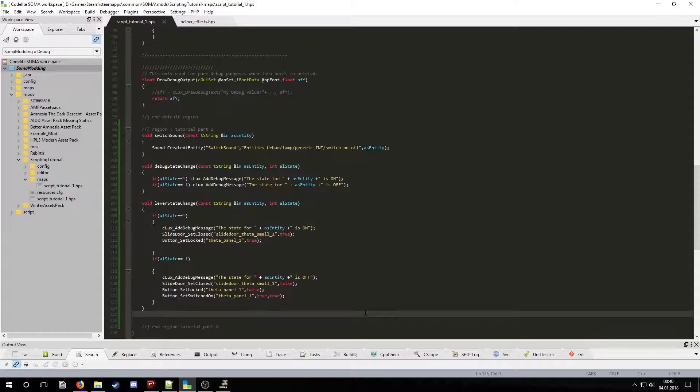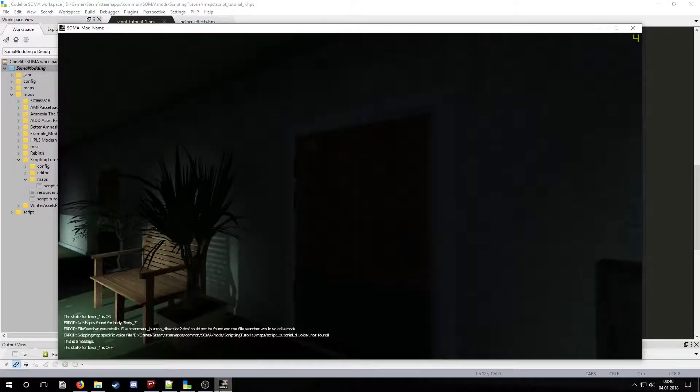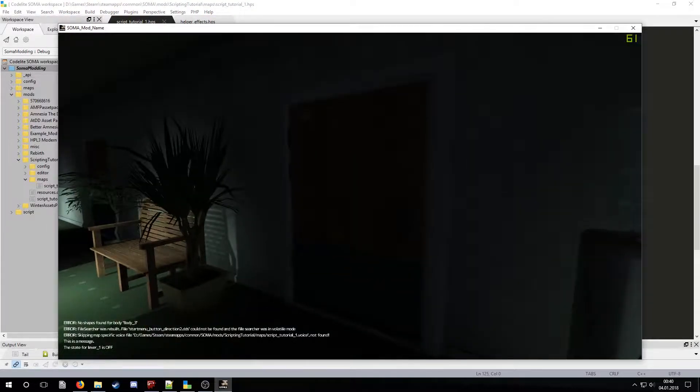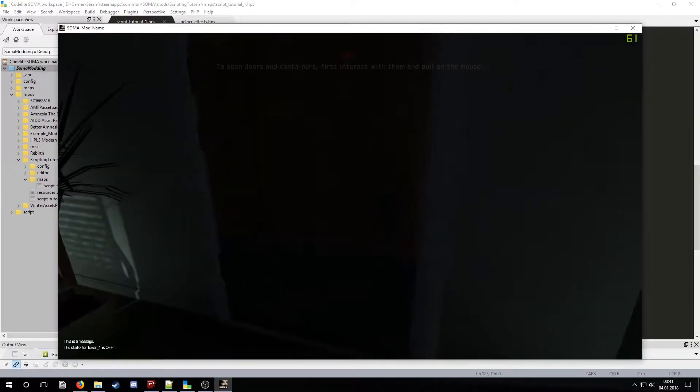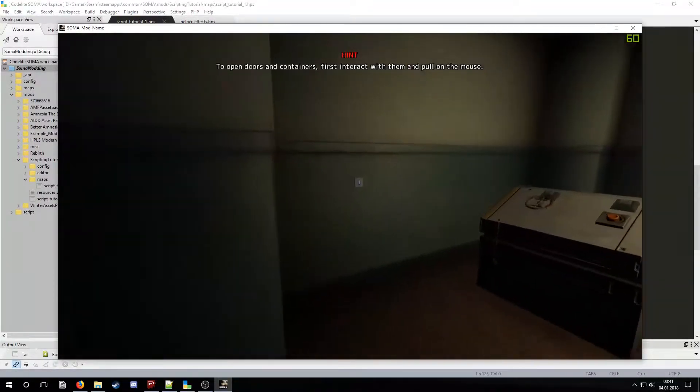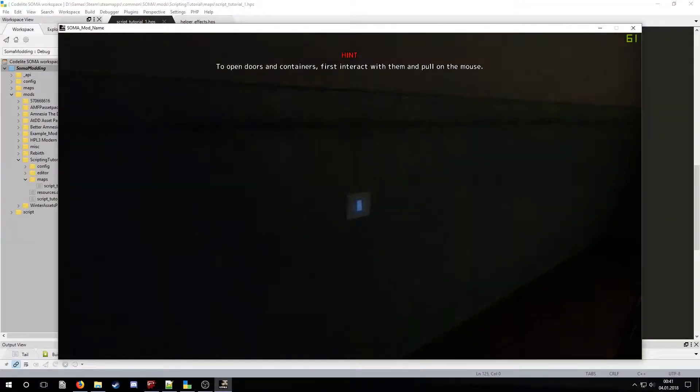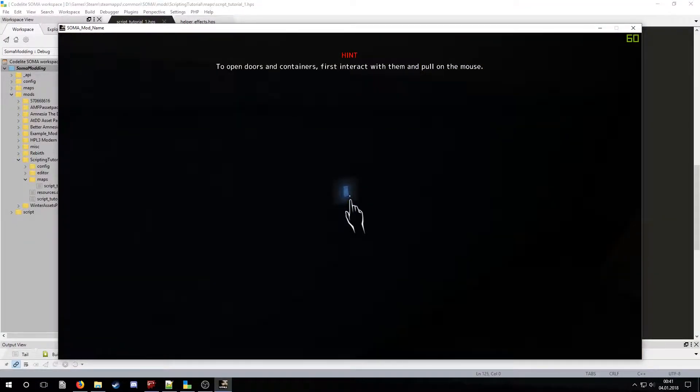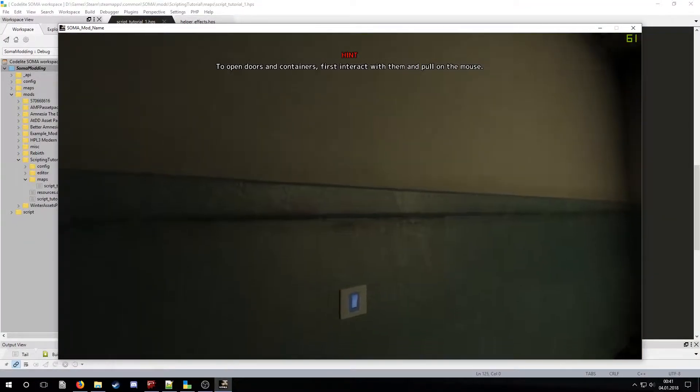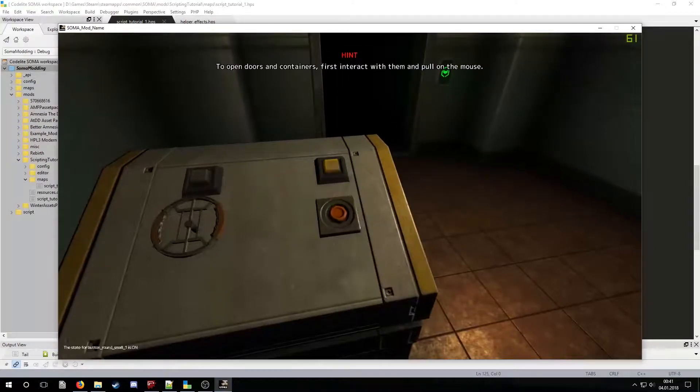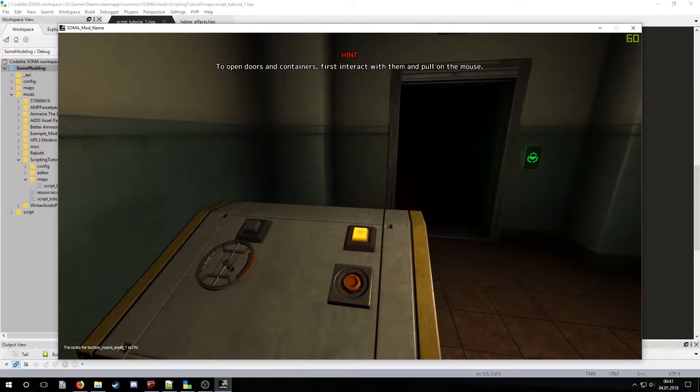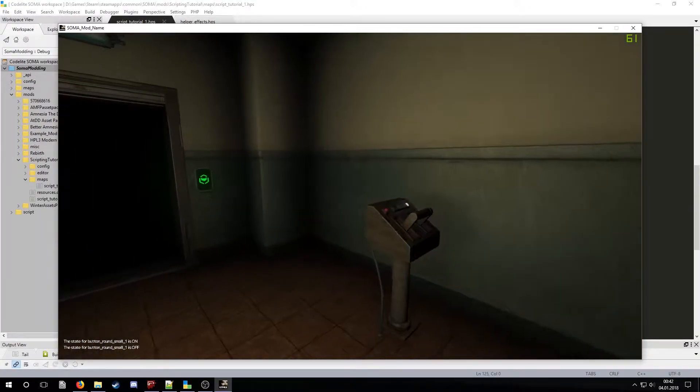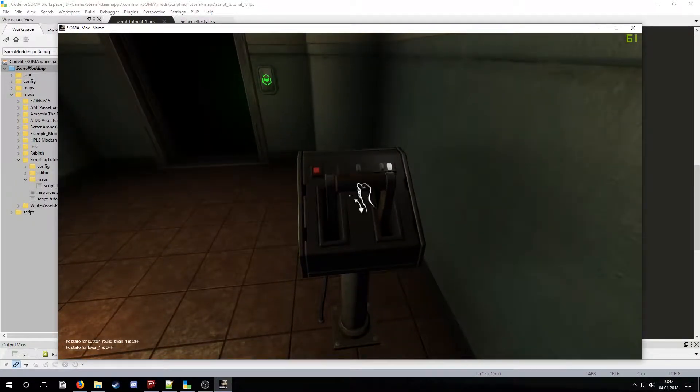Now we can test all of this in the dev mode. We can see that the sounds work. There are debug messages. And the lever works.